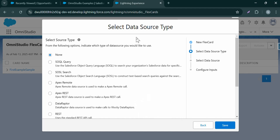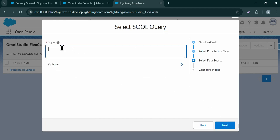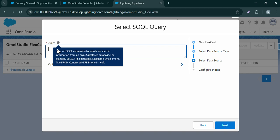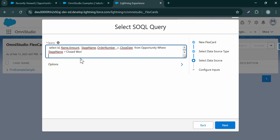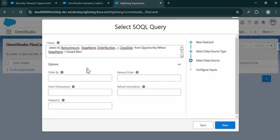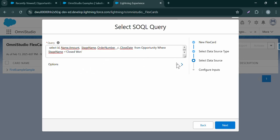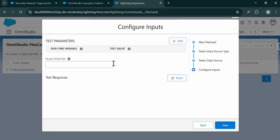Now select the data source type. Here we can select different data source types. Currently let's go with SQL query. We can also change the data source anytime under Setup. Let's click on Next. Here we can provide our query — I created a query to display opportunity records whose stage name is Closed Won, so we will be getting only those records. Additionally, we have options like controlling the order by specifying a particular field. Let's click on Next.